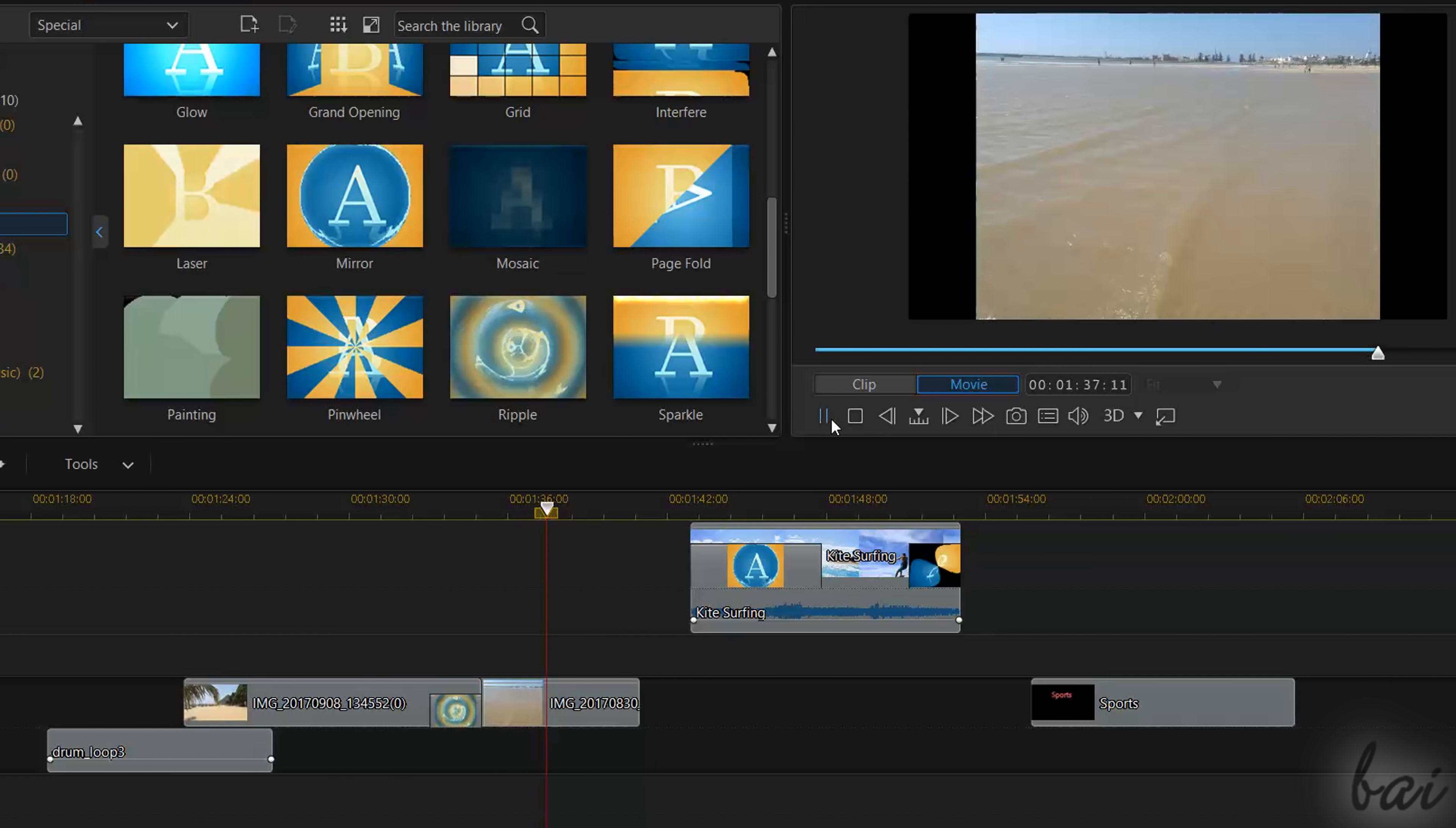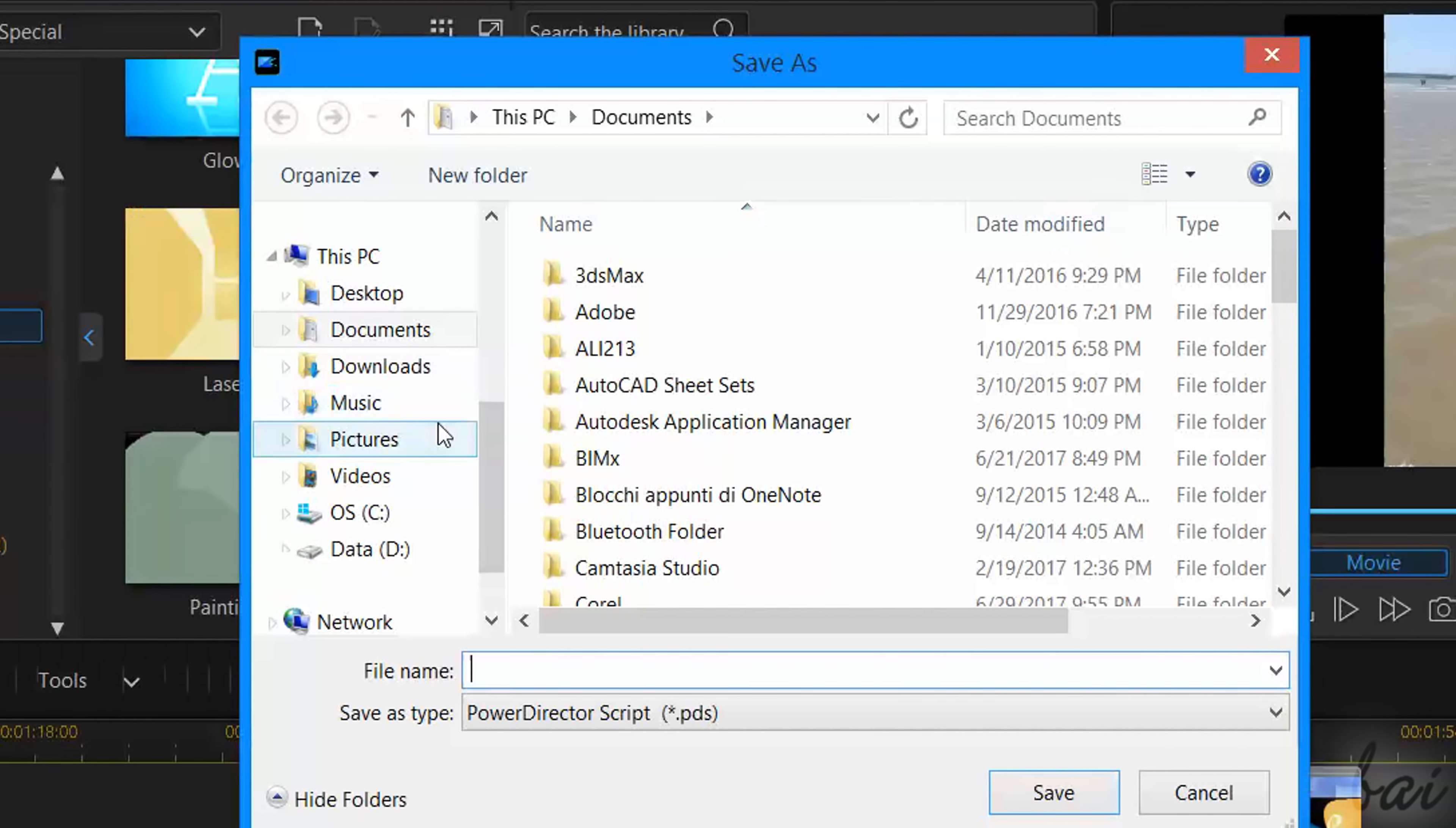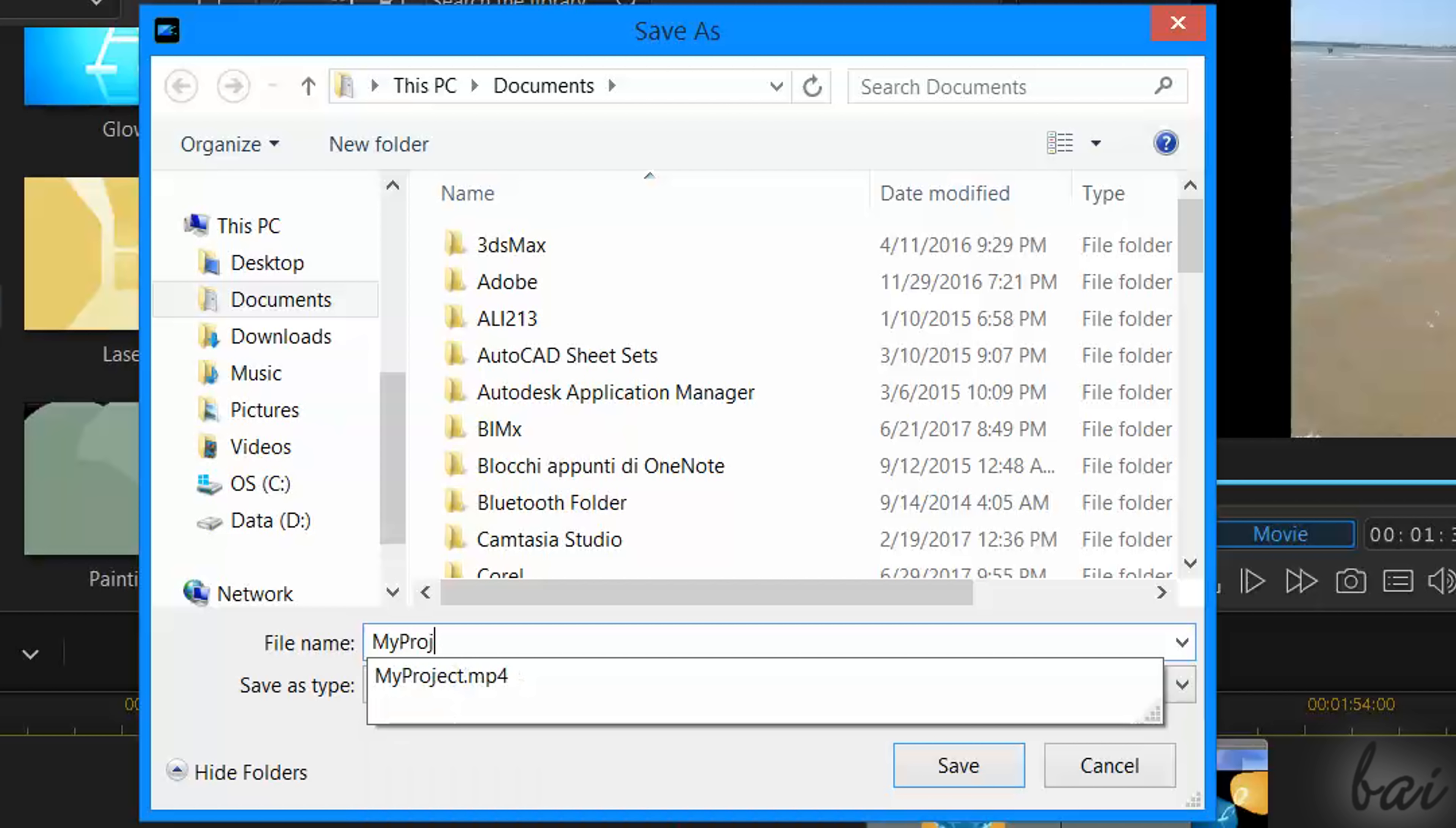Let's see how to save and export your work. To save your project, go to File and then to Save Project As. This saves as a .pds file. This includes everything inside your timeline, such as placement, effects and settings applied.